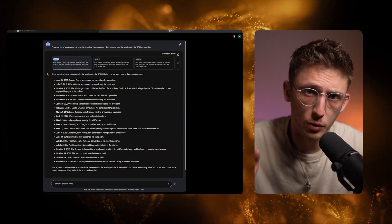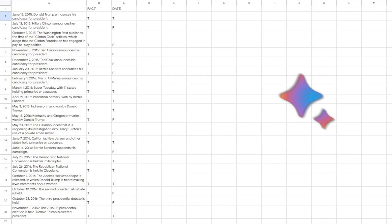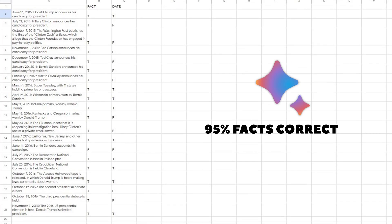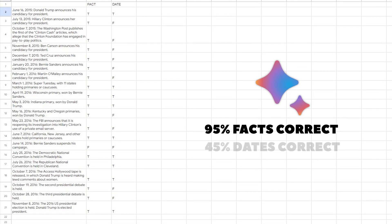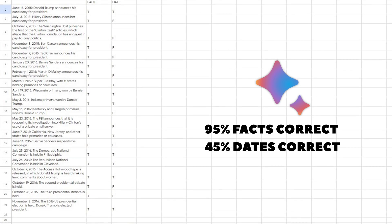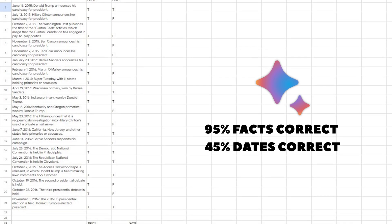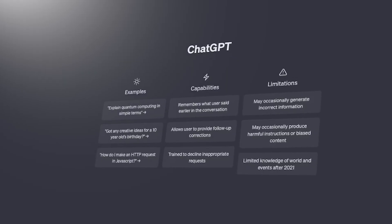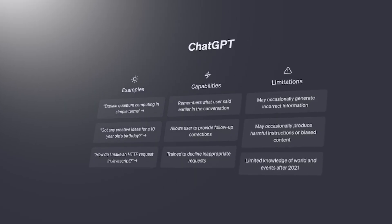On the other hand, when I did this with Google's Bard, it was only 95% accurate on facts and 45% accurate on dates, which is honestly terrible. Again this is only one test and these tools are constantly improving and changing, but it does show that ChatGPT is winning right now, even if it's not perfect.